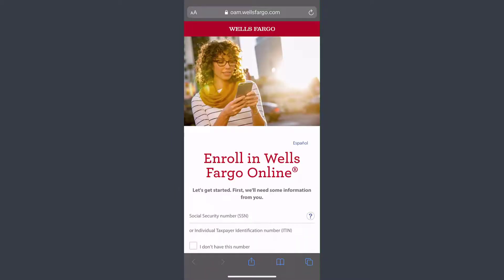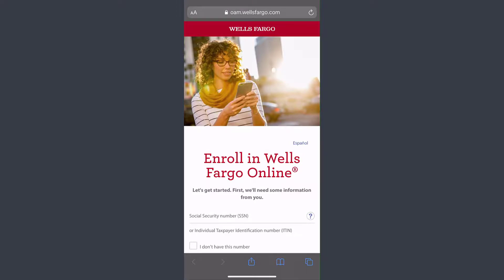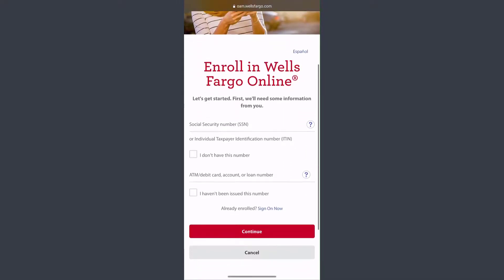Then it will take you to this page in the browser, where you'll have to fill in your social security number, your ATM debit card, account or loan number. Once you've entered all of those, tap Continue and you'll be successfully enrolled in Wells Fargo Bank's online banking services.